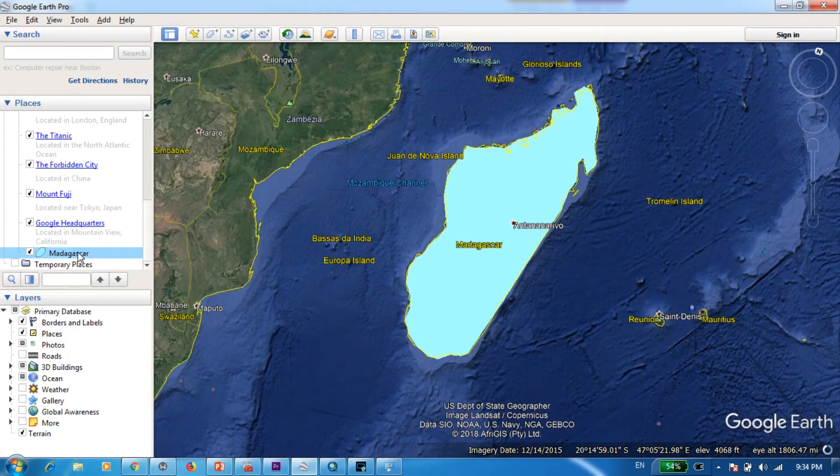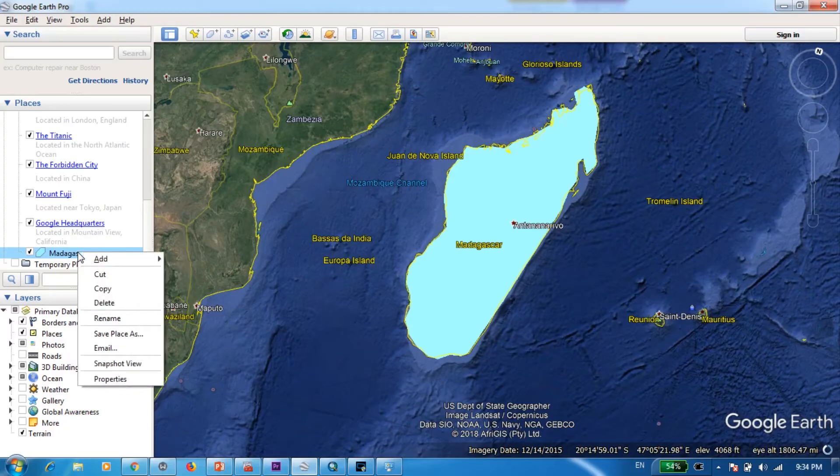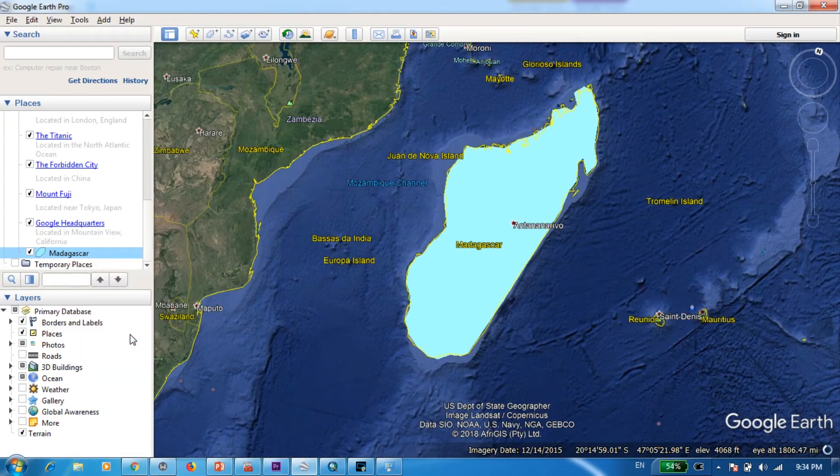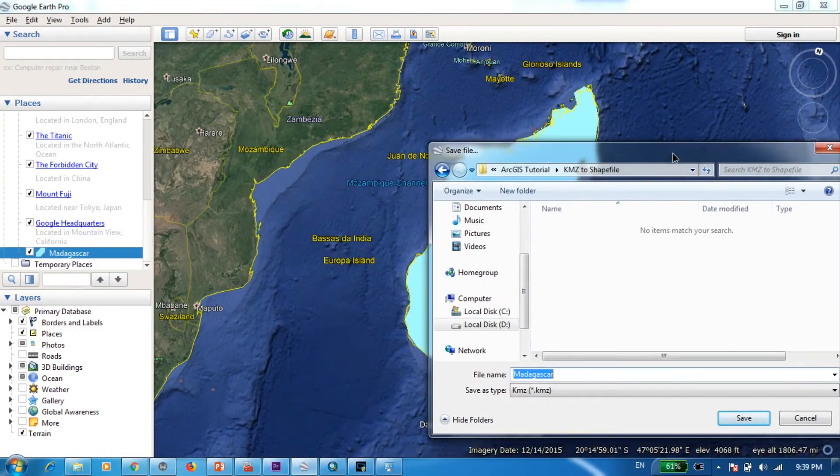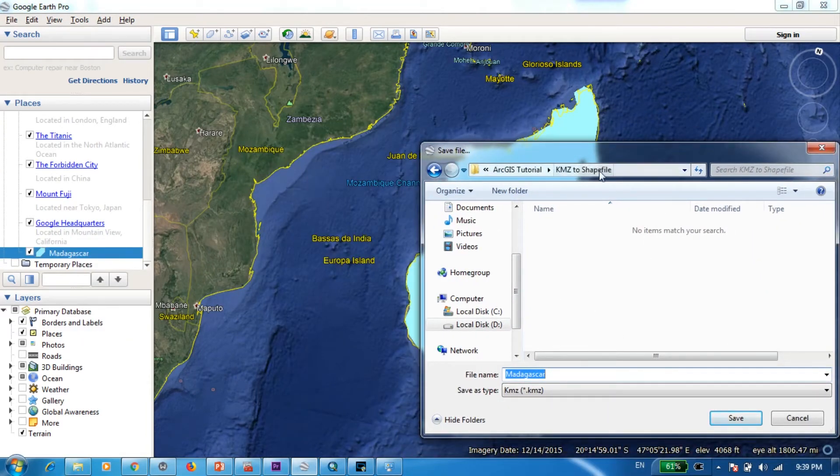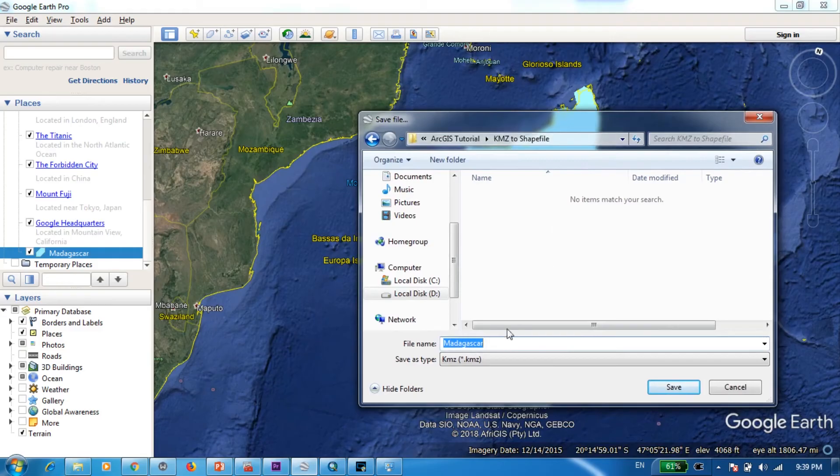Next what you need to do is you need to save this file. So you just right click on this and go to save places as. When I'm trying to save the file you can see actually it's going to get saved in a format called KMZ.